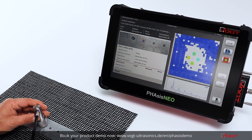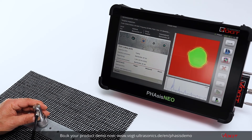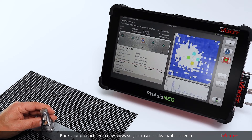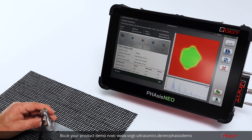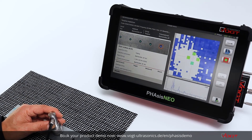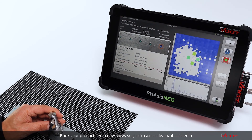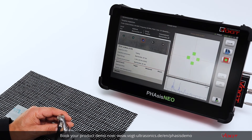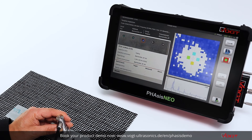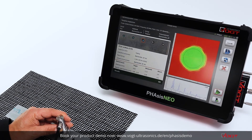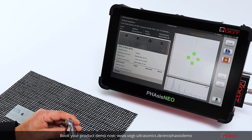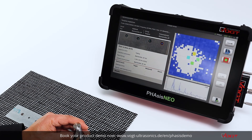The inspection continues spot by spot: move the probe, center the welded area, ensure perpendicularity so the background is blue, then press the button to save and move to the next spot. As you can see, the process is quick because it is easy to find the welded area and straightforward to understand. This sequence is repeated for each remaining spot in the test plan.